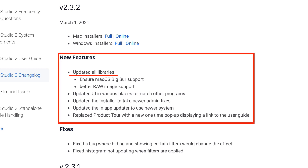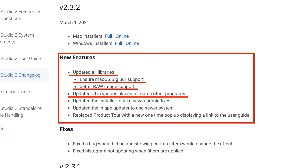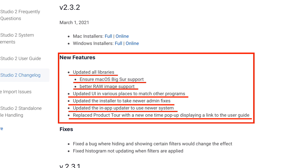New features: updated all libraries, ensured macOS Big Sur support — I was waiting to update to Big Sur — better raw image support, updated UI in various places to match other programs, updated the installer with newer administration fixes, updated the in-app updater to use a newer system, and replaced the product tour with a new one-time pop-up displaying a link to the user guide.